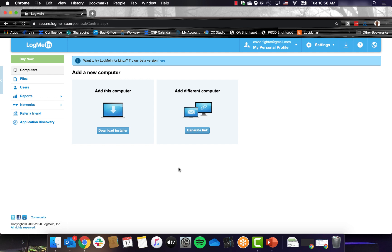This usually occurs if LogMeIn was already installed on your computer under a different account. When you selected to add your computer, the installer updated an existing version of LogMeIn on your machine.